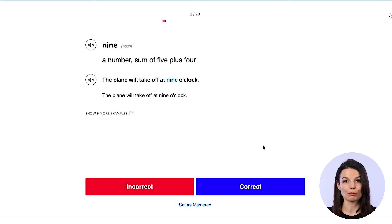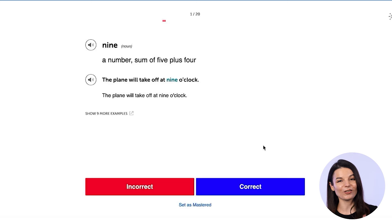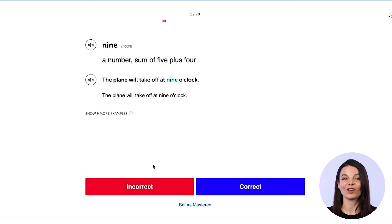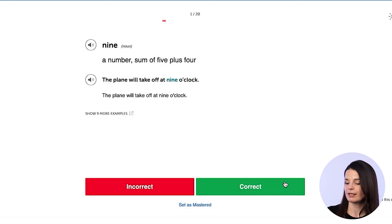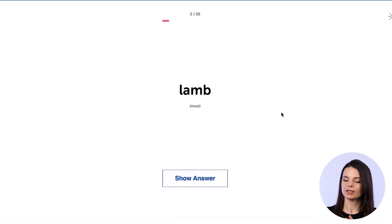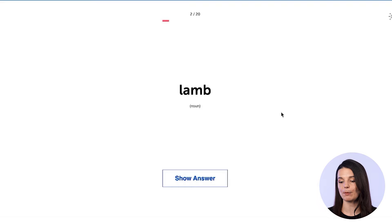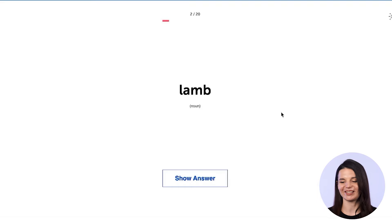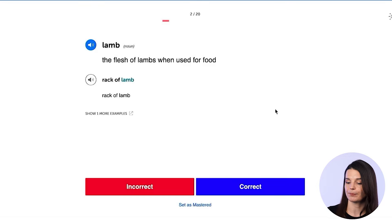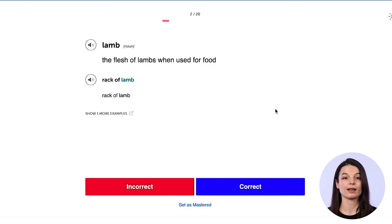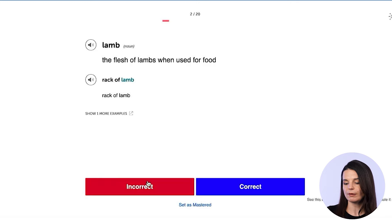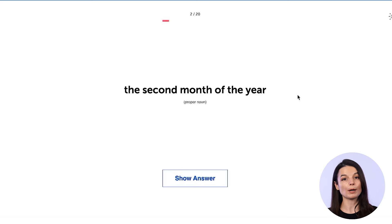This part is really important. If you got it incorrect, make sure you click the incorrect button. If you got it correct, click that. Next we have 'lamb' — a baby sheep. Let's say I got it incorrect and didn't recognize the vocabulary word lamb. I would click on incorrect and go on to the next word.